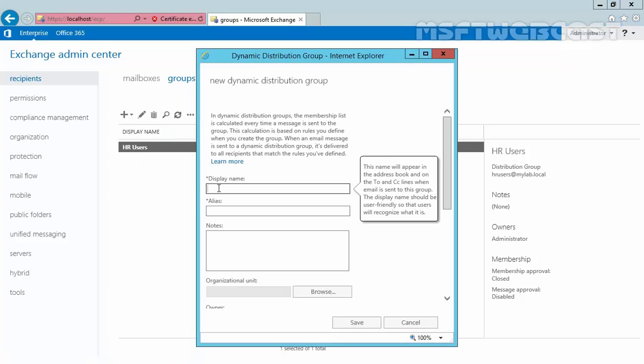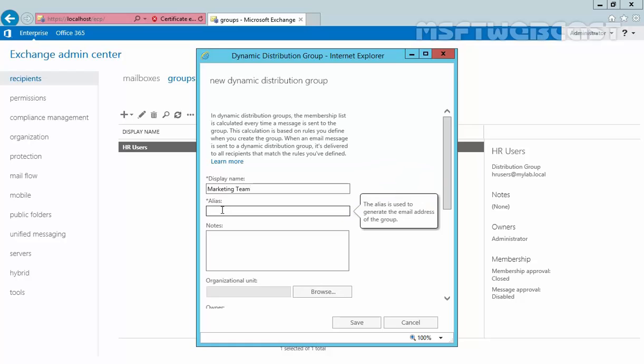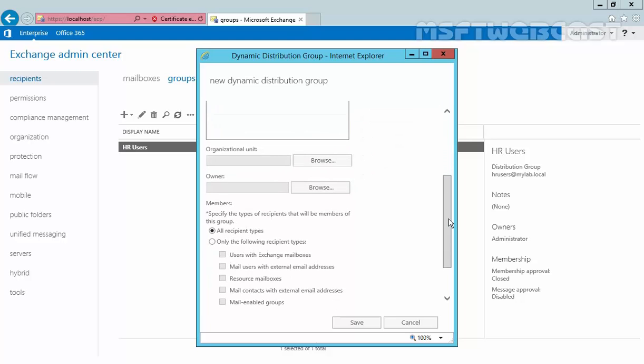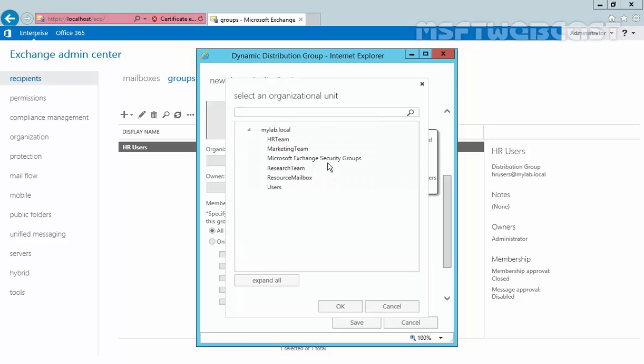Let's specify the display name as 'marketing team' and the alias as 'marketing'. This will be the email address of our group. If you want to add notes, you can add them here. Let's select the OU where we want to store this object. Click on marketing team OU and click OK.